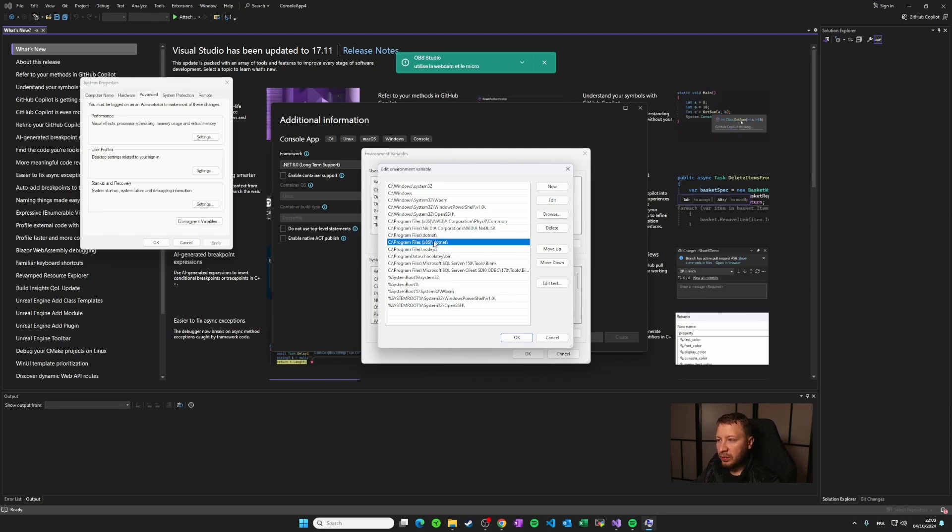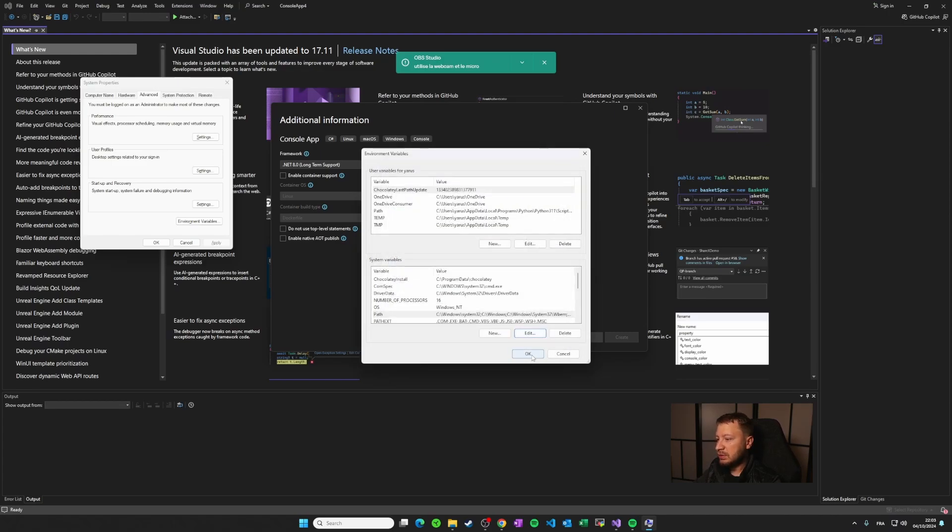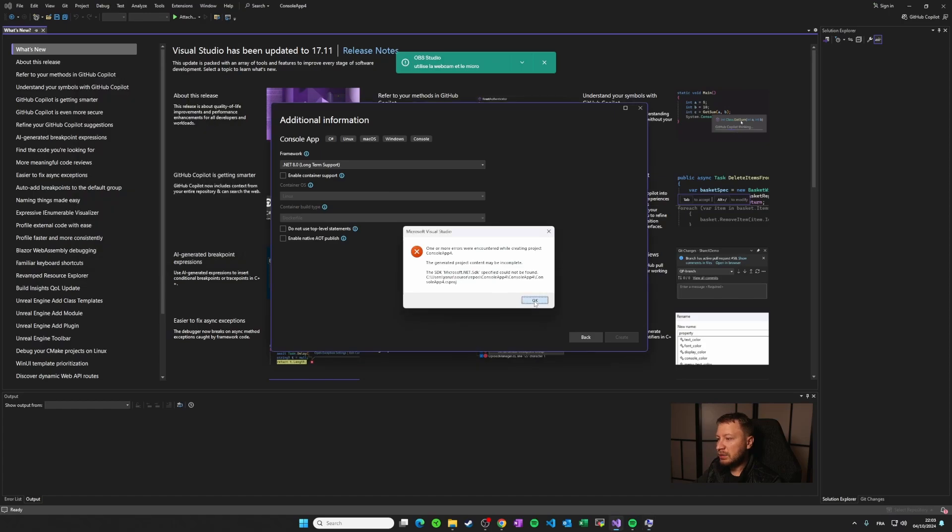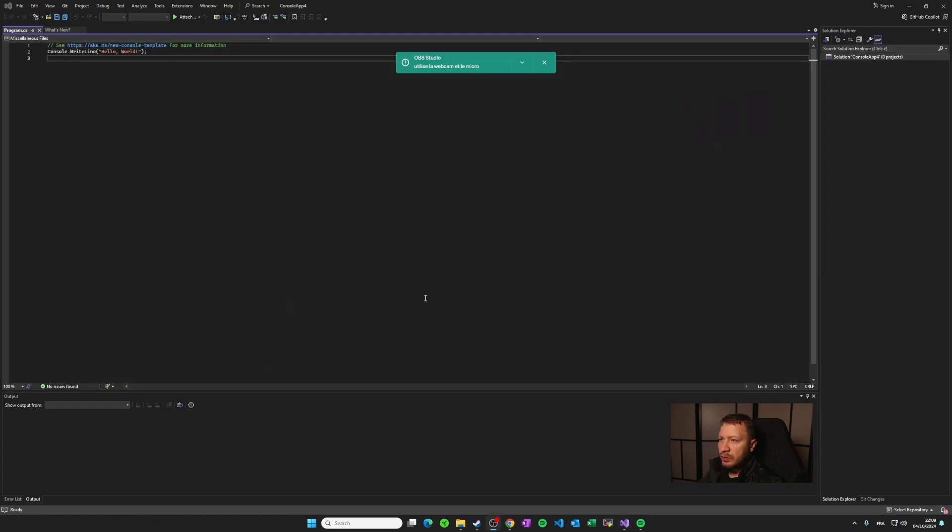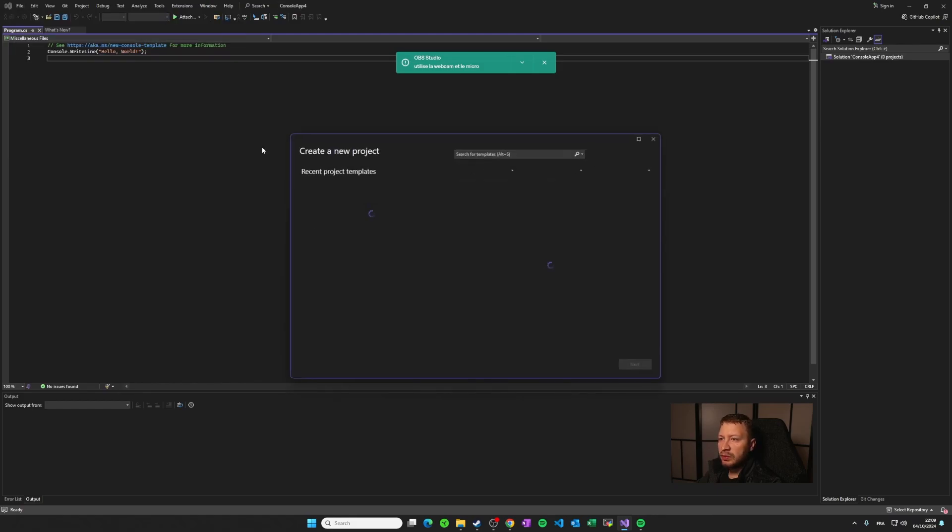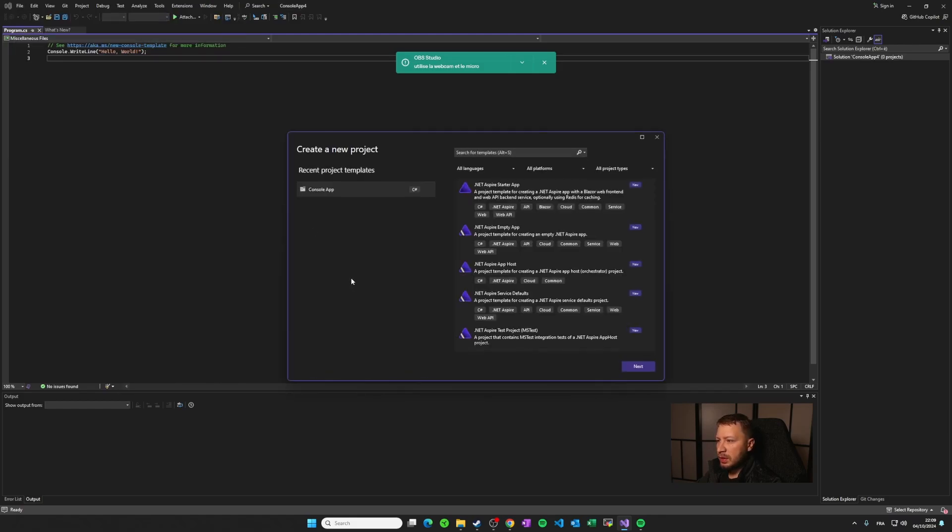So now if I will let it like this, click on OK. Click on OK here. So I just restarted my Visual Studio. And the thing that we have to do right now is to recreate a new project. So we can confirm that the issue has been fixed.